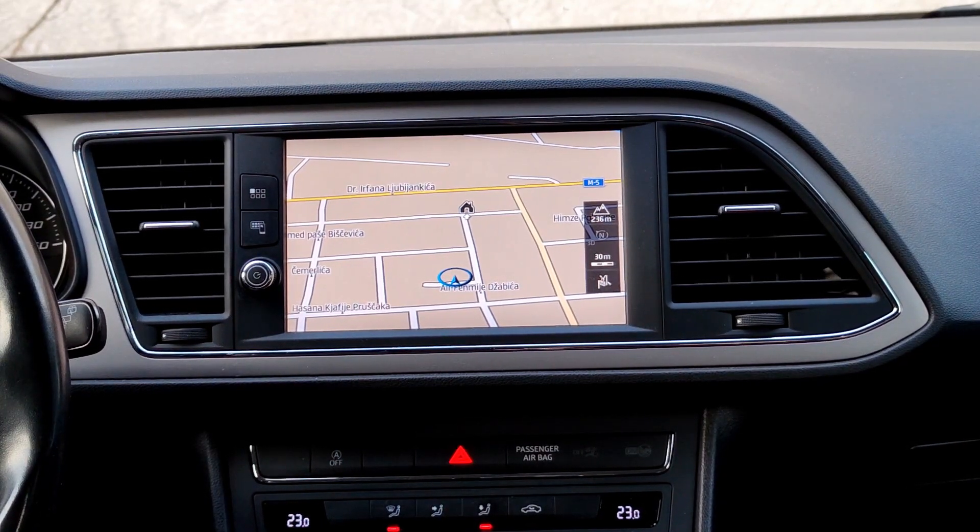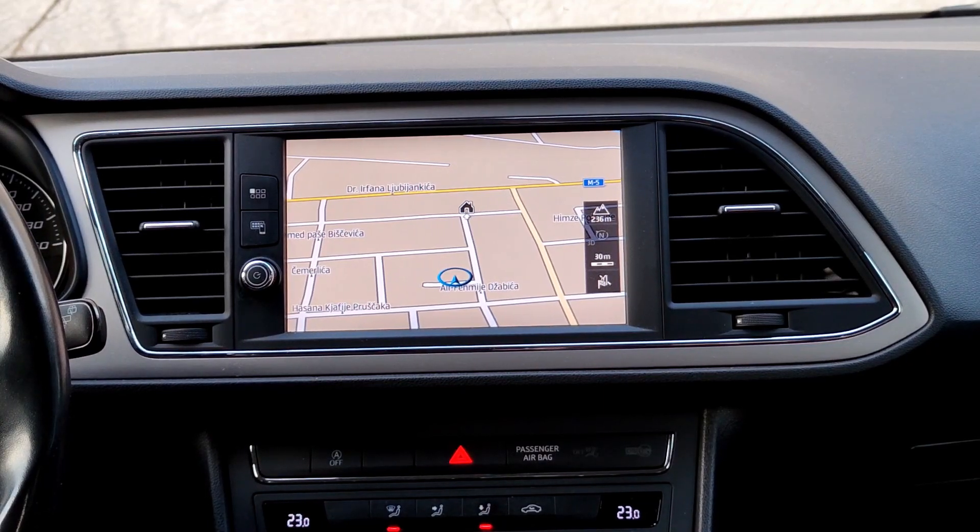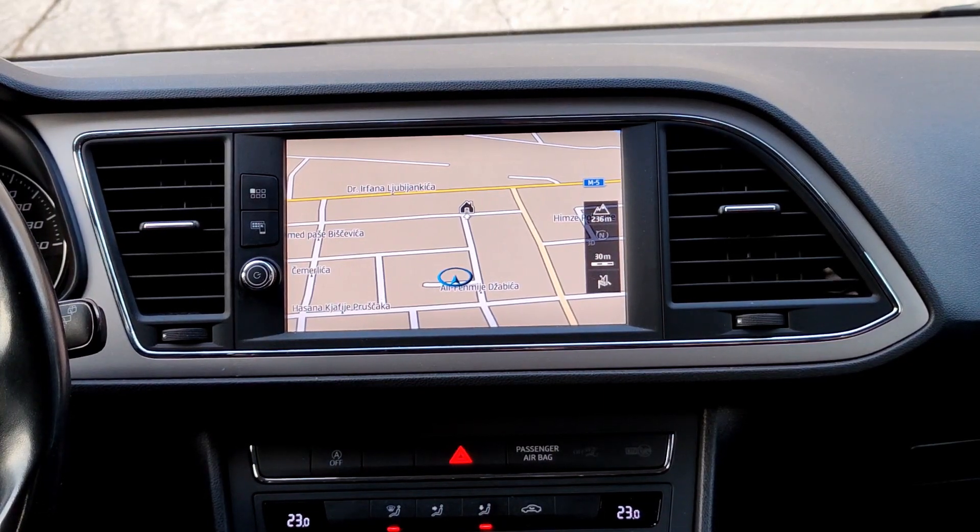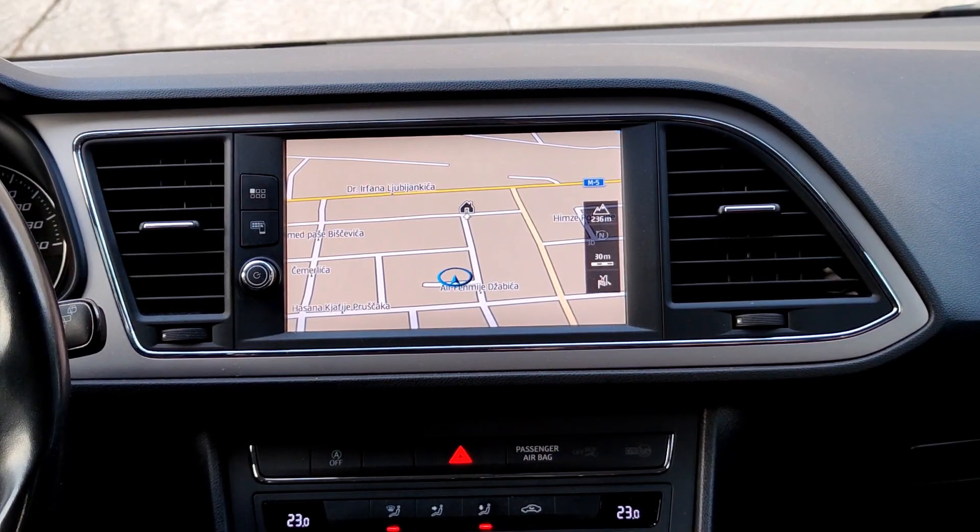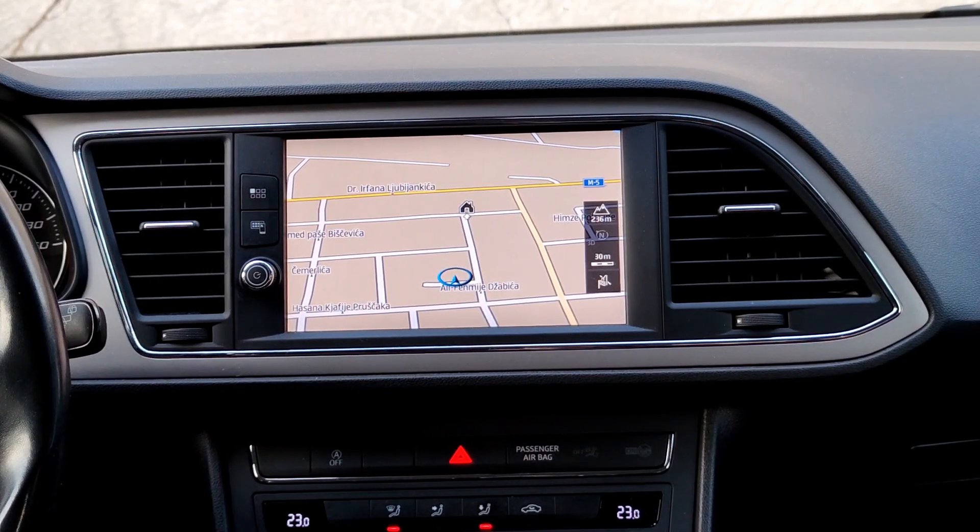This procedure is for SEAT Leon Mark III but you can use same steps to update navigation maps on Skoda or Volkswagen.